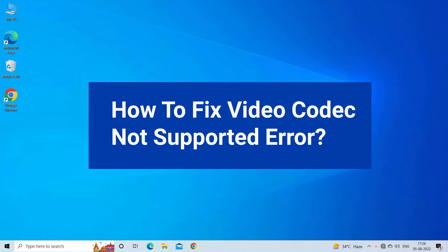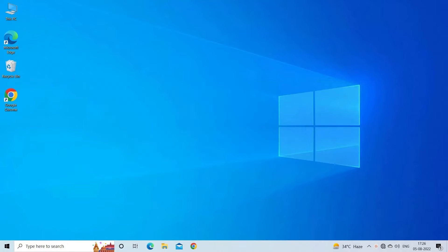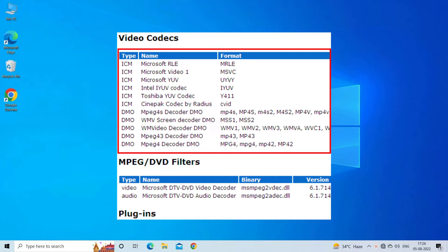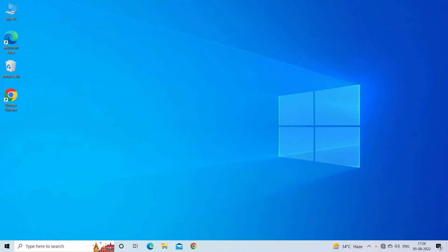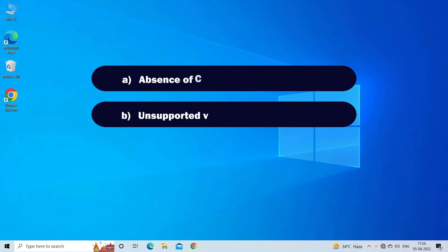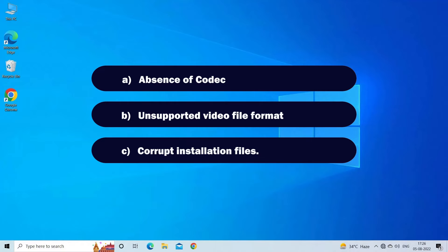The video codec unsupported error appears due to absence of a codec that is required to play the video file on your computer or smartphone. Technically, a video file comprises a codec and a container. A container is the file format that contains the file metadata, while codec is required to encode or decode the video data. So if your media player or device doesn't support the video format or codec, it won't play the video file. The video codec not supported error occurs when there is an absence of codec, invalid file format, and corrupt installation files.